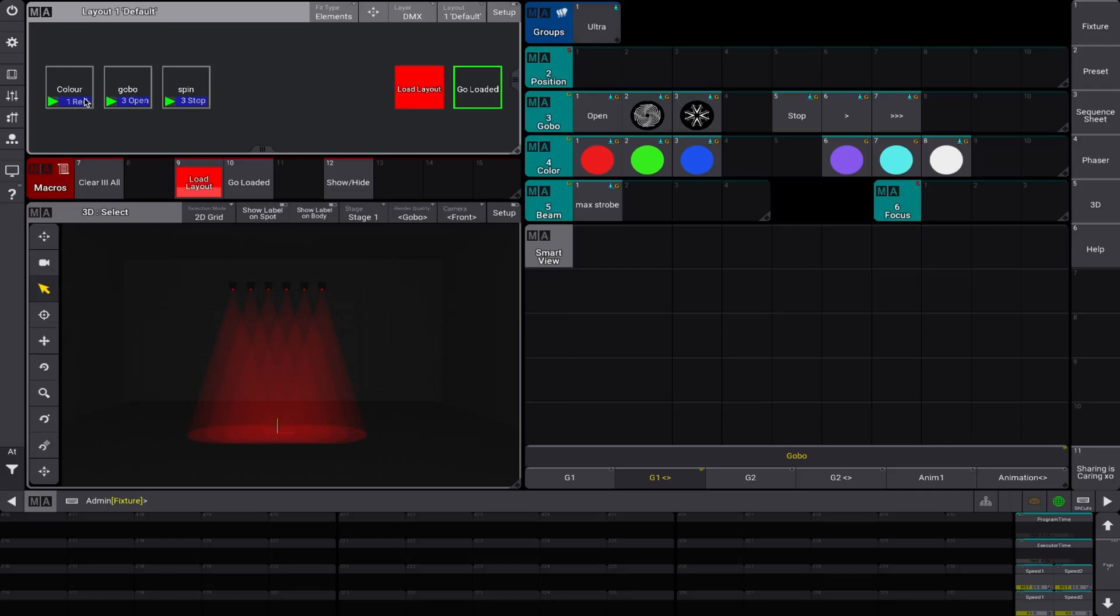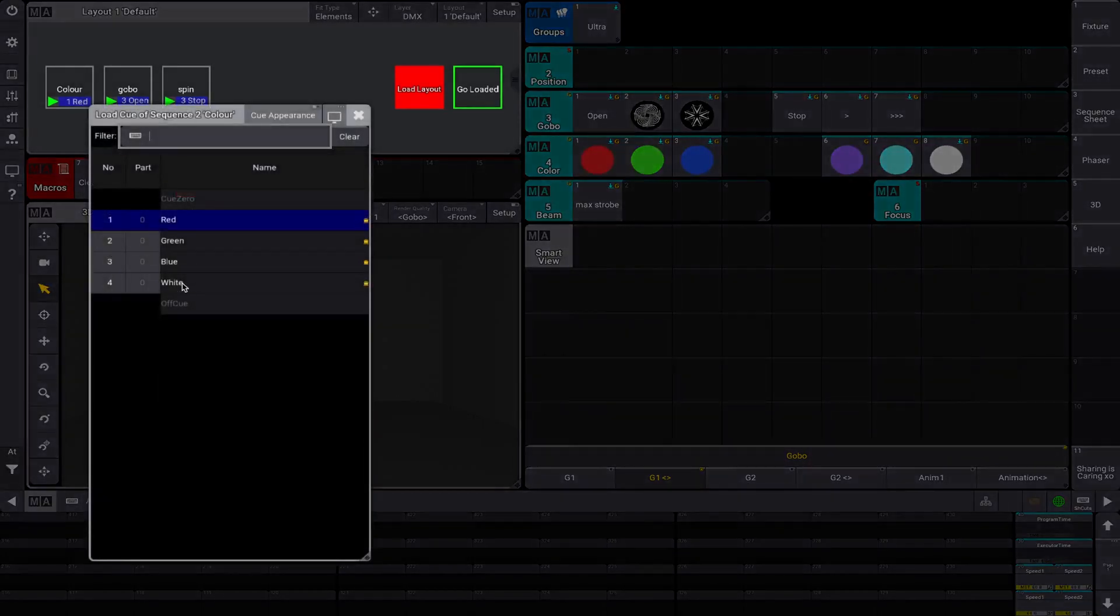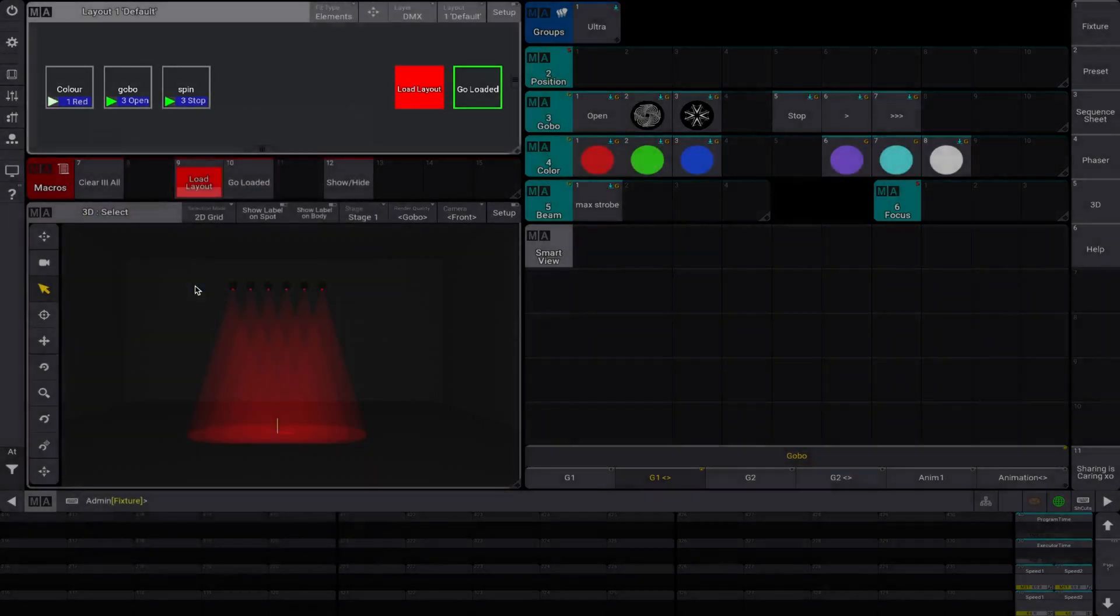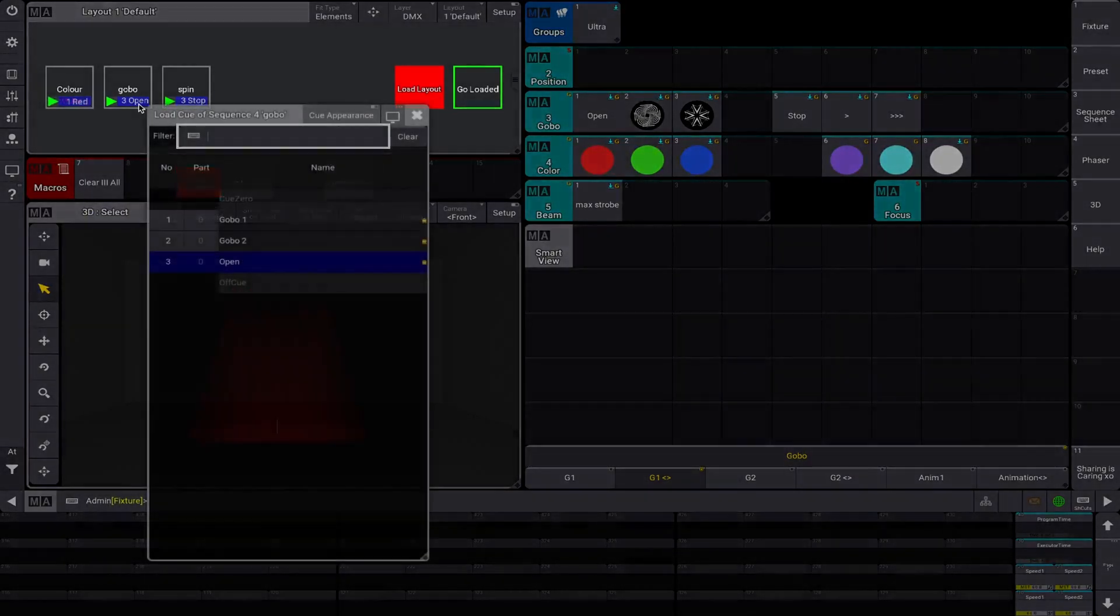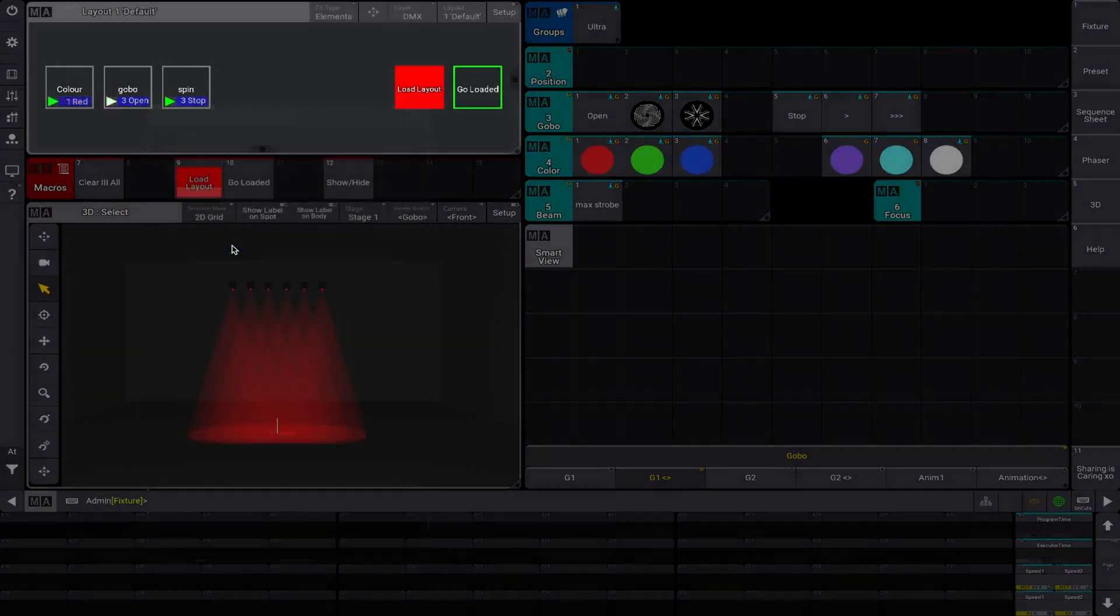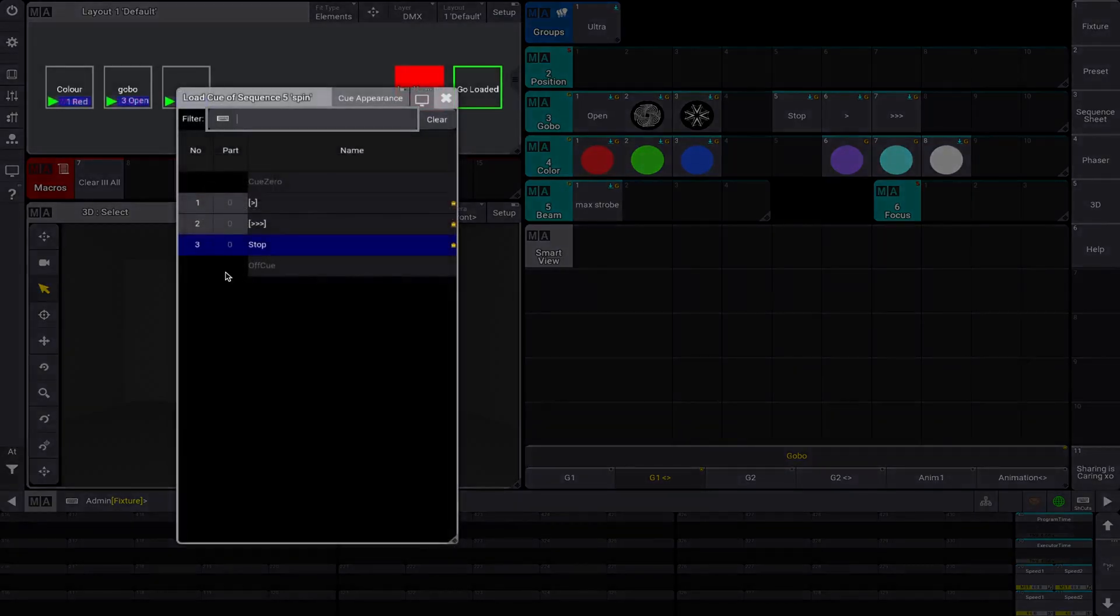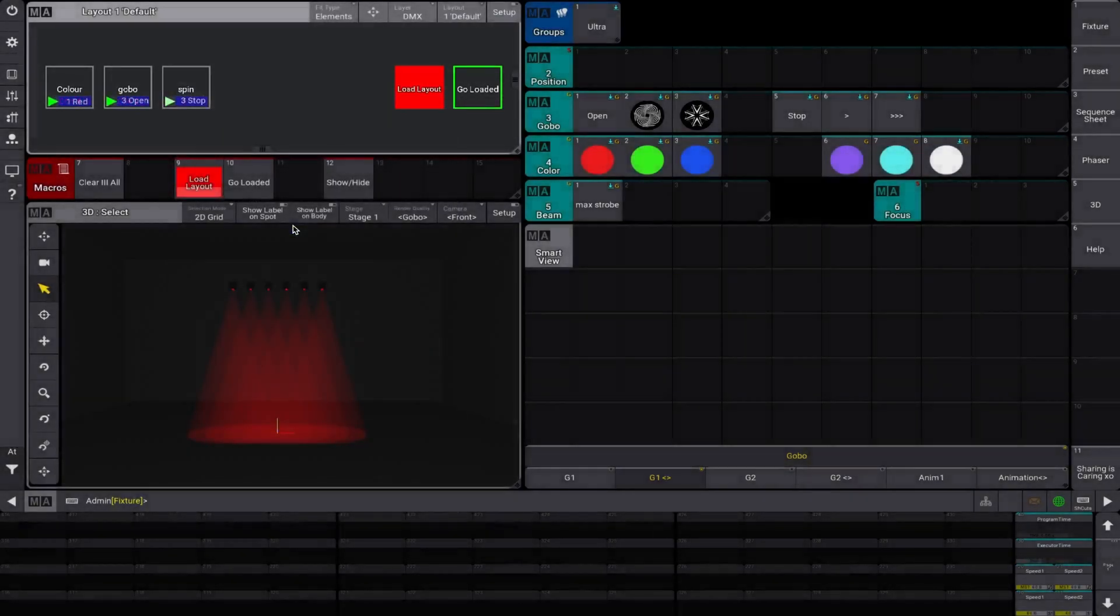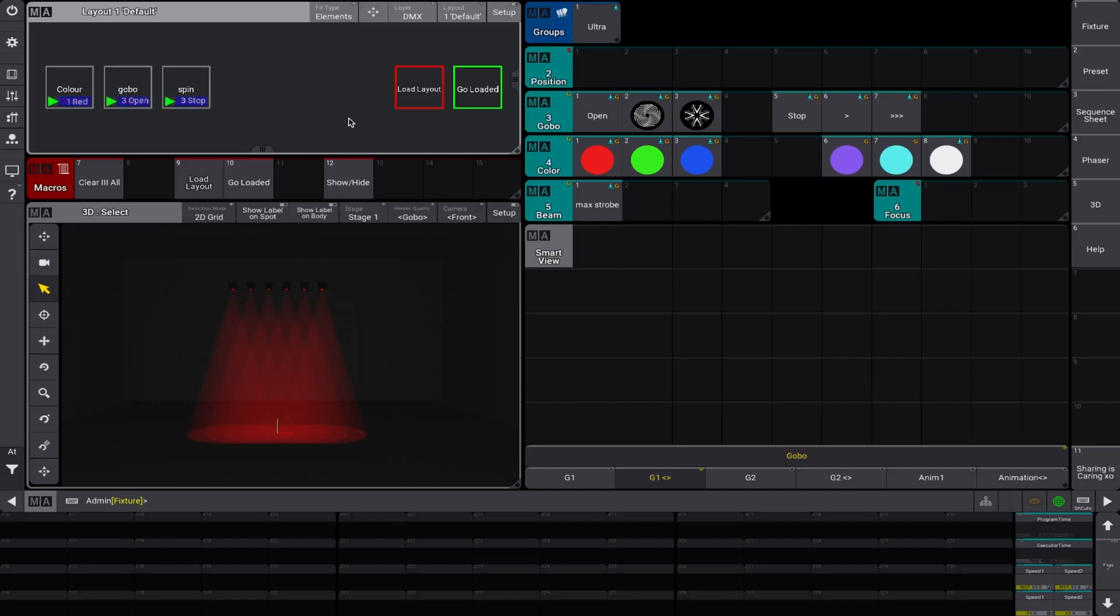So now let's say we want to load for the drop, we're going to go white, with a Gobo Spinning Fast. So I'm just going to come out of that. We don't have to but it's just nice to come out. And then we're going to hit on the drop, go loaded.